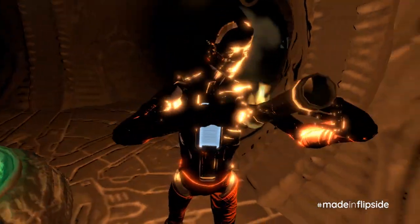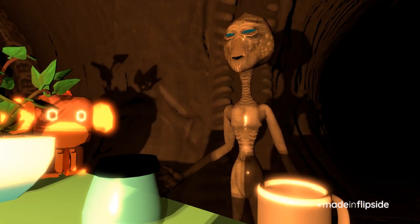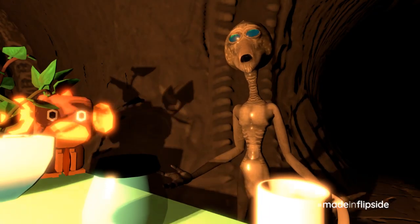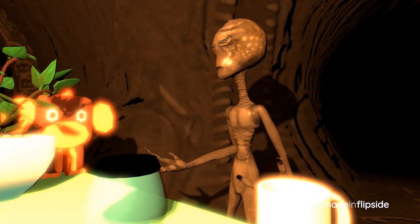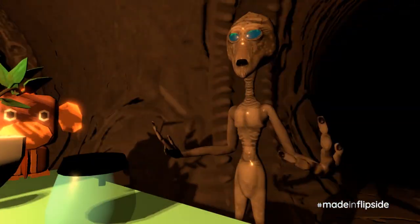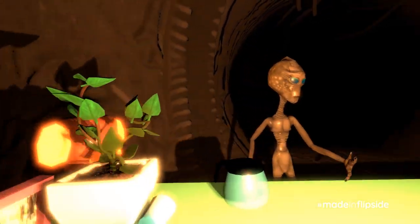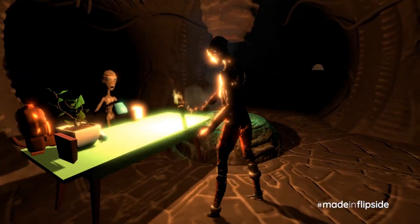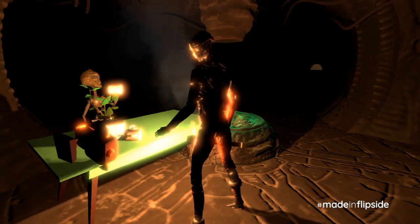We're here to explore the potential of this software called Flipside. It allows you to essentially create live animated scenes that you can broadcast to the world. It's amazing. You can interact — like pouring yourself a cup of coffee — you can throw things...